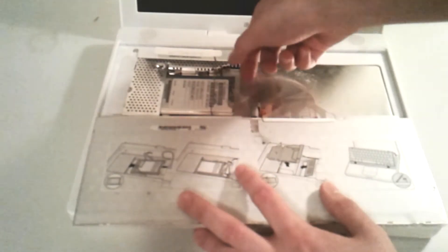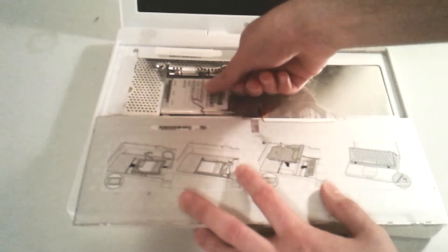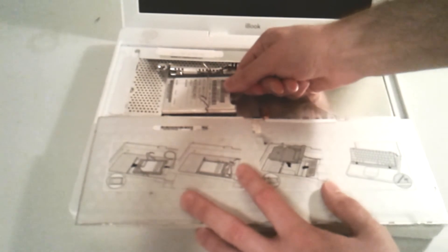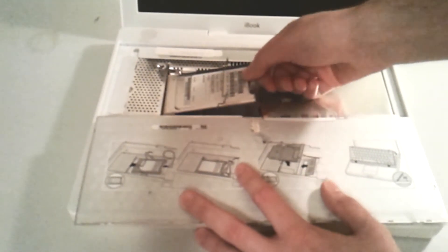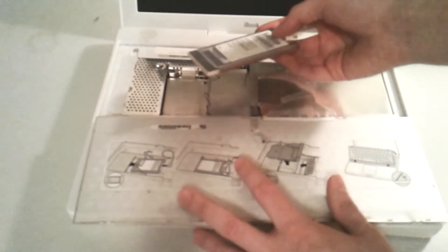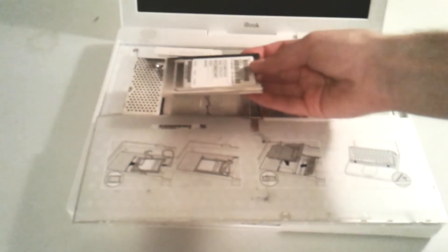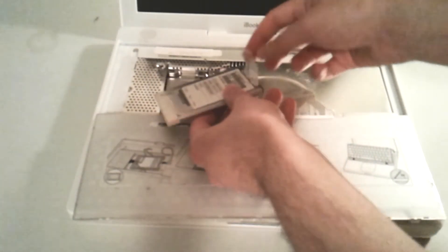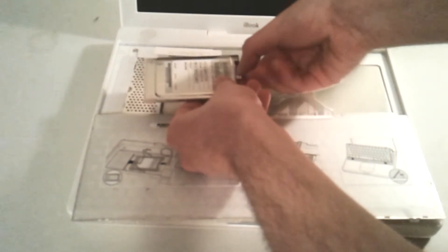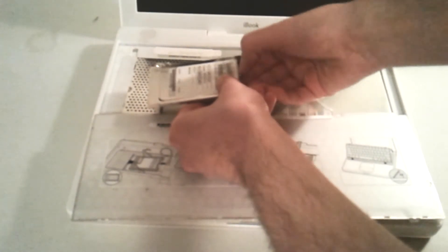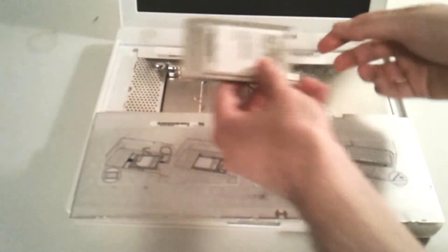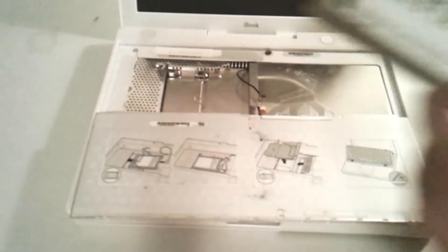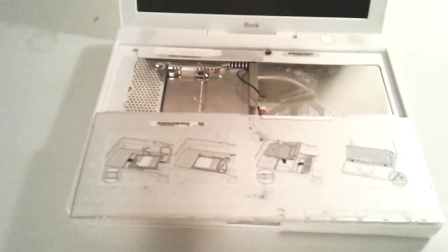Now what I'm going to do is grab this plastic tab right here. I'm just going to pull to the right very gently to unseat the Airport card from its socket. It should come out just like that. There is an antenna cable currently still attached to the wireless card. You'll want to go ahead and disconnect that. Get your fingernail behind it, pull it out. Your Apple Airport card should come out. It should look just like that now.